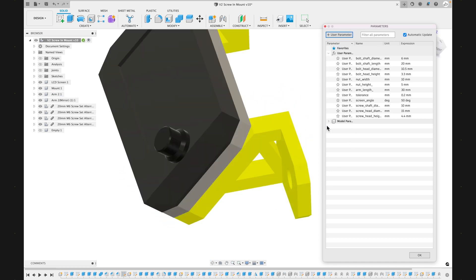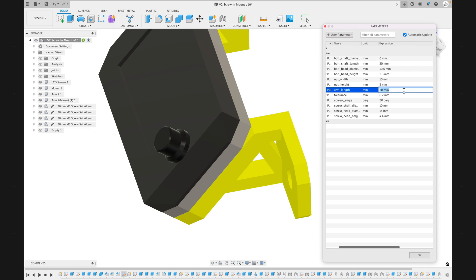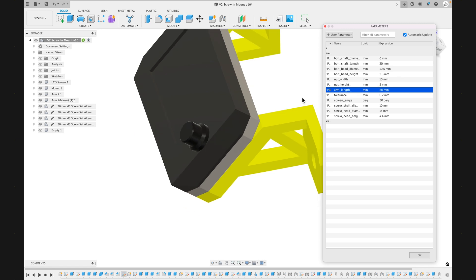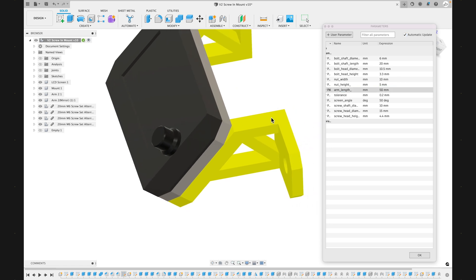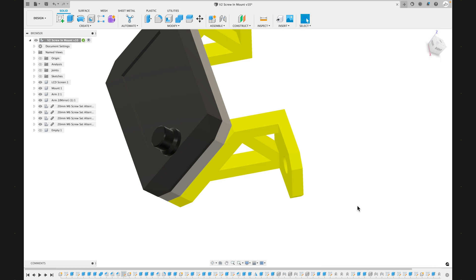Another customizable parameter is the arm length. Depending on where you mount the screen, you might want the arm length to be longer or shorter. So here we're updating it from 30 to 50, and you can see how the arm length increase there. So that might be useful for some of you as well.